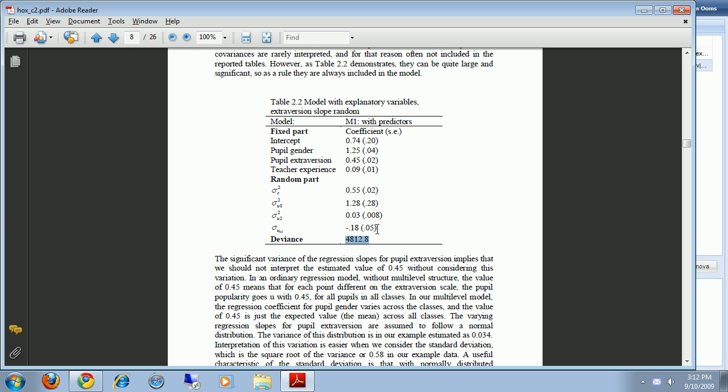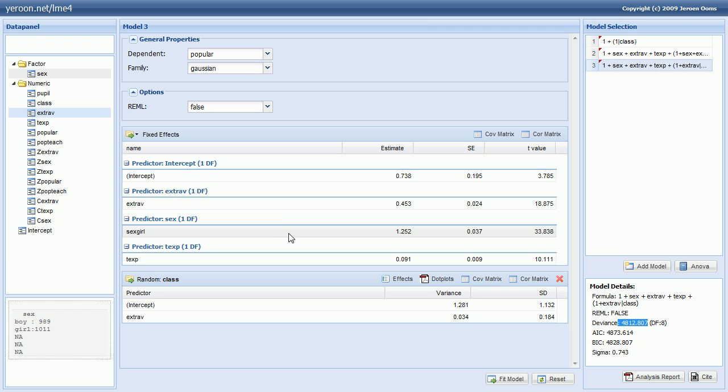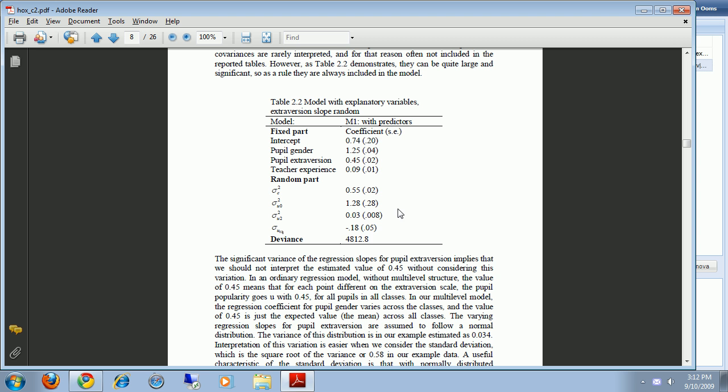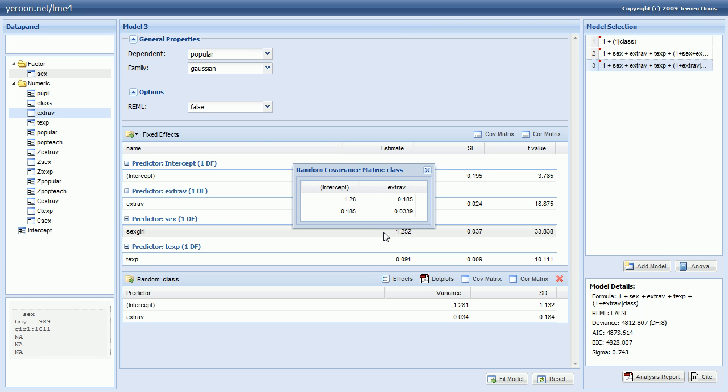By the way the covariance between the random intercept and random slope can be found under the covariance matrix. So pressing this opens a window and you can see that the covariance between the random intercept and random extroversion slope is estimated at minus 0.18 which is this value.